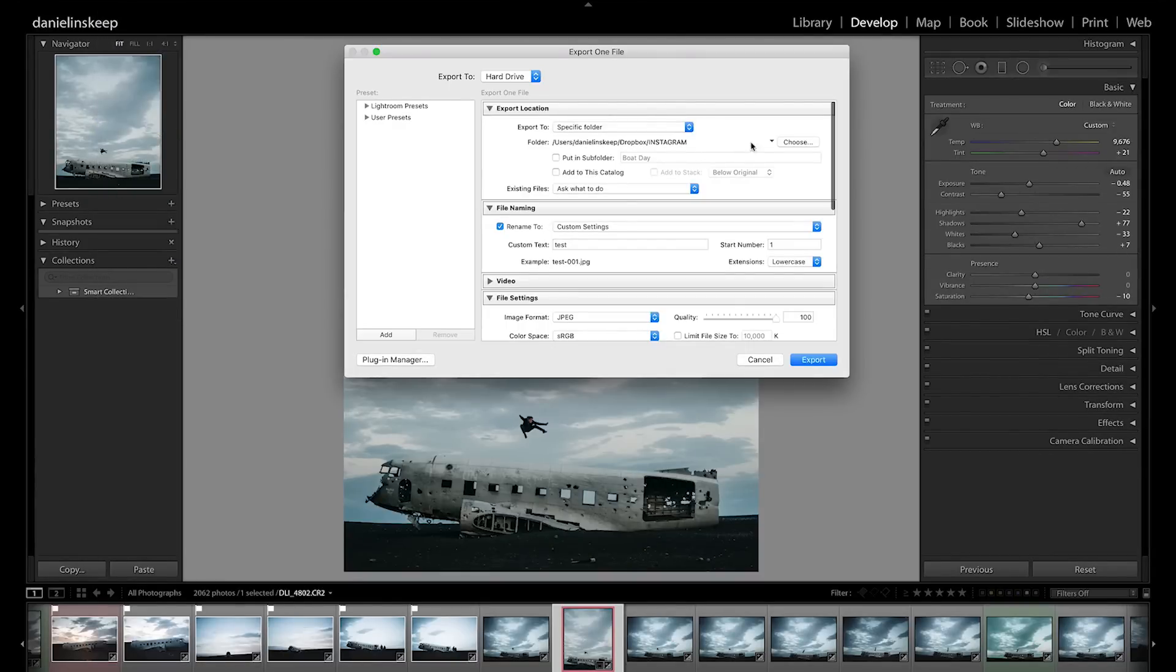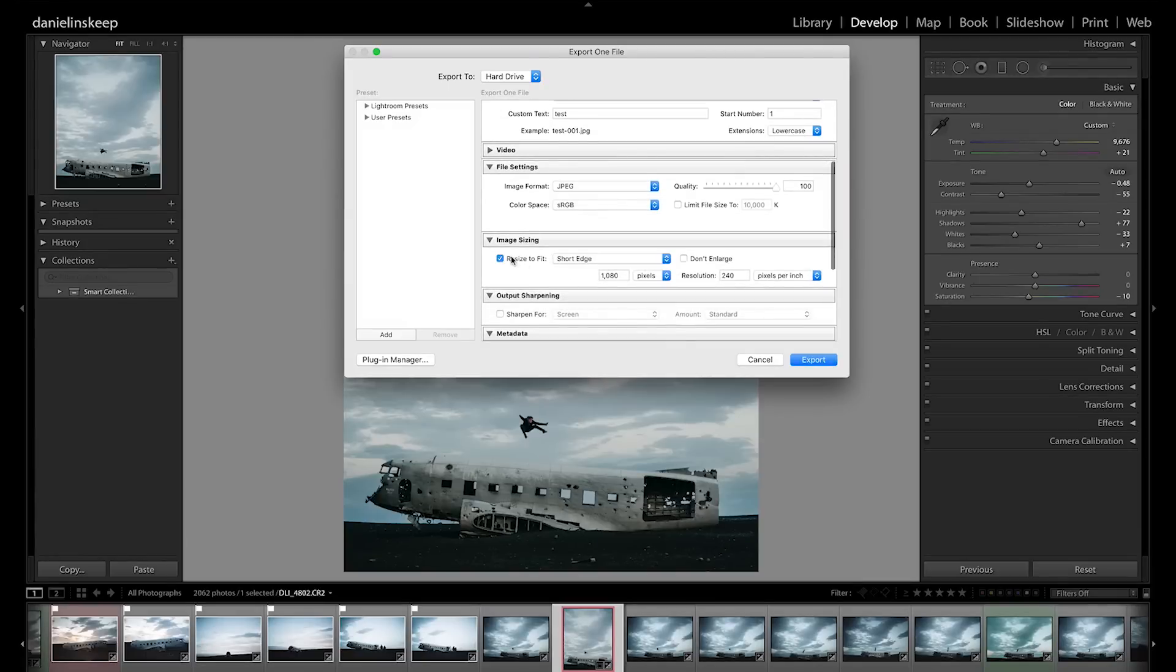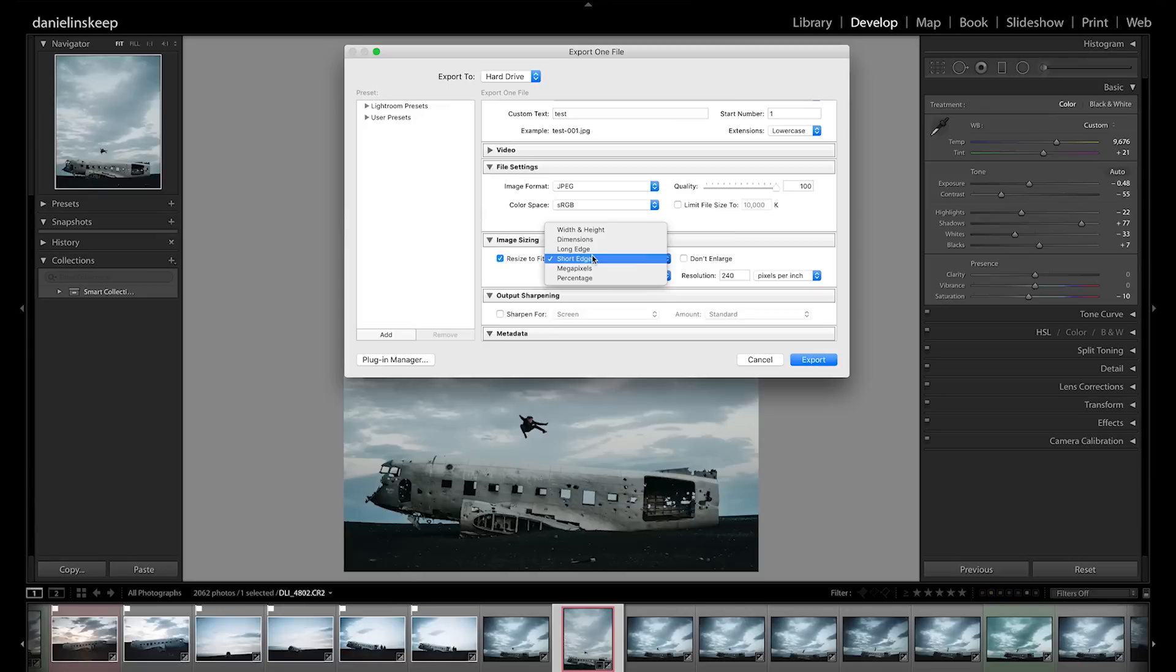The first thing we do is resize the image to make the width 1080 pixels. In the case of a vertical, that's the short edge. If we were doing a horizontal, it'd be the long edge.